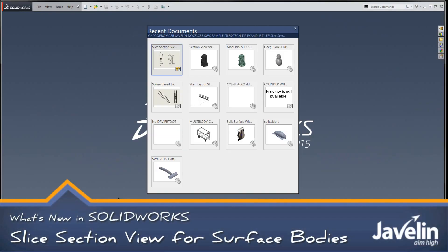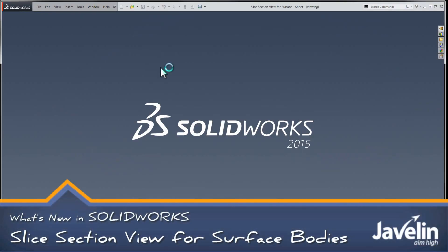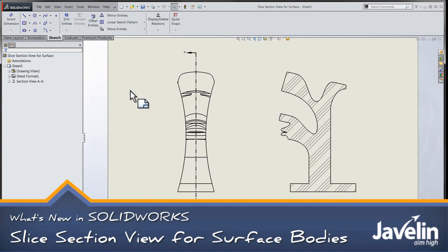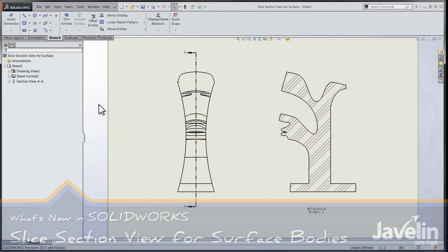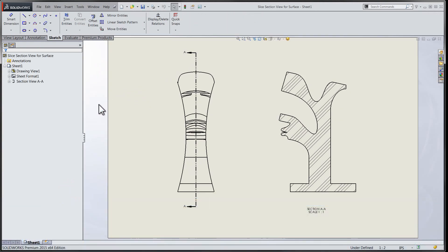Hi-ho folks, Chris here from the Javelin Tech team taking a look at some great new section view functionality we have available in SolidWorks 2015.